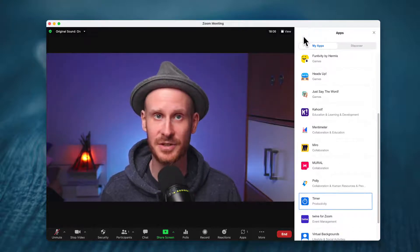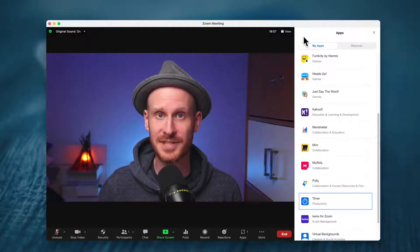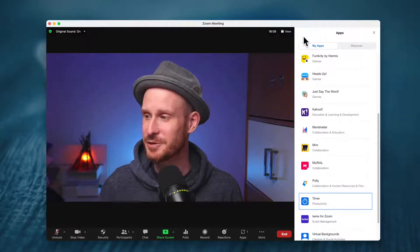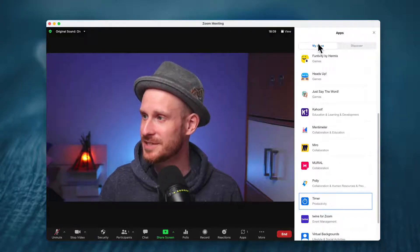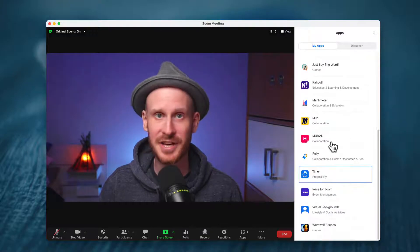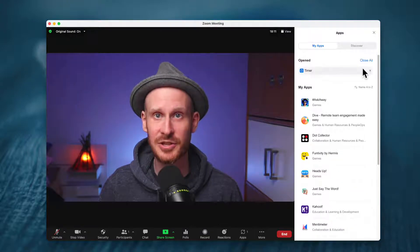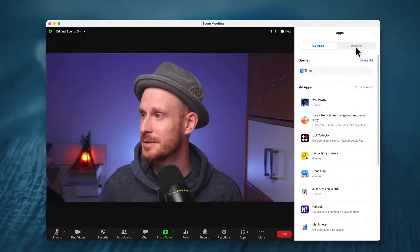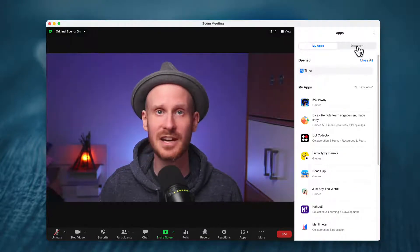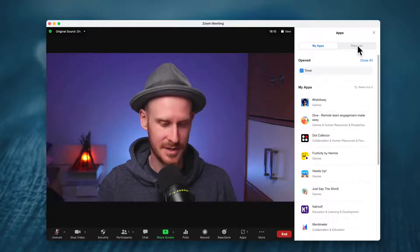But if you have apps installed, this is what you will see. You will be able to see the apps you already have installed and you'll be able to see a Discover tab.